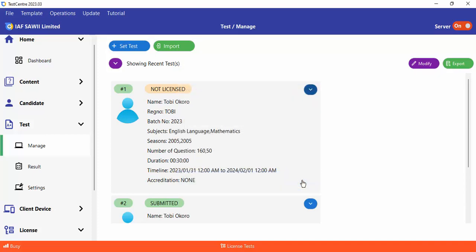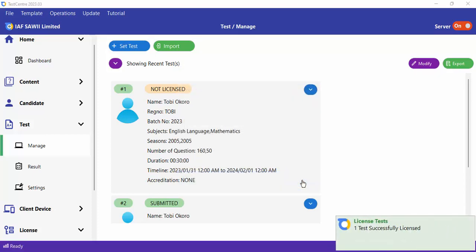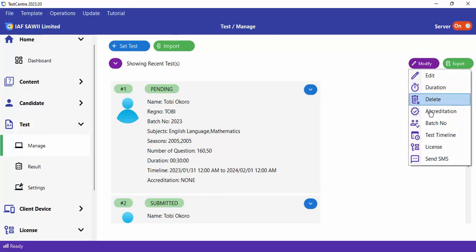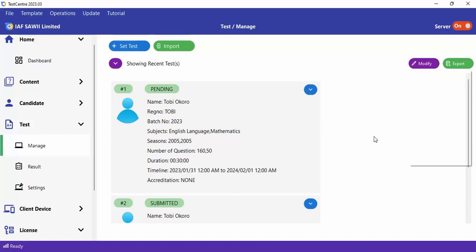The moment you do that, you'll see the test move from Not Licensed to Pending. Now the candidate can sit for this particular test. You can also license in bulk — if you have a hundred unlicensed tests, you can go to Modify and license the entire hundred in bulk.